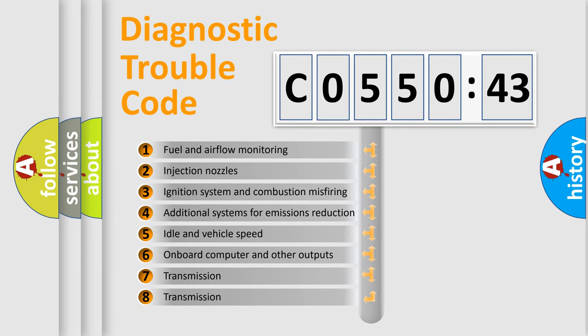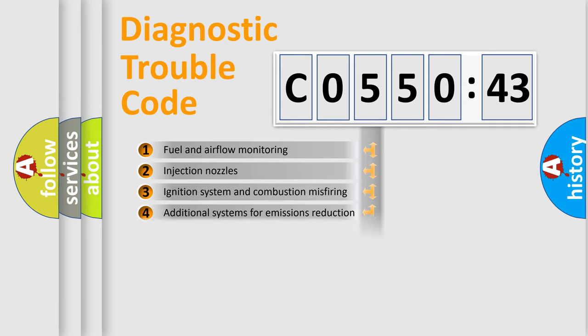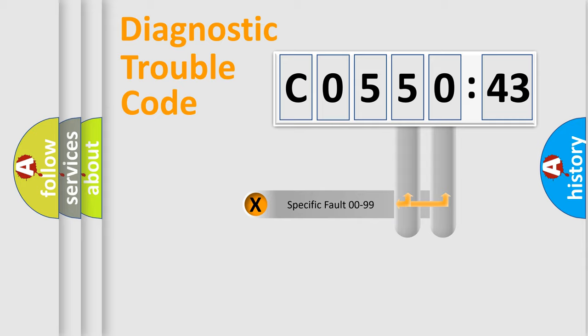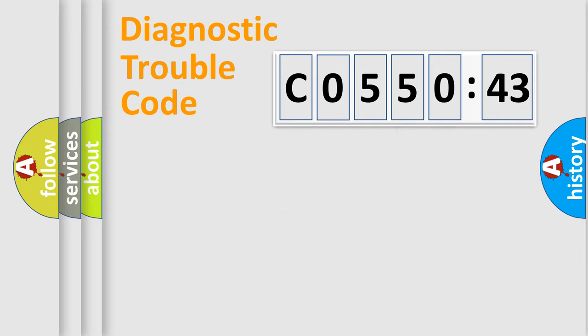The third character specifies a subset of errors. The distribution shown is valid only for the standardized DTC code. Only the last two characters define the specific fault of the group.